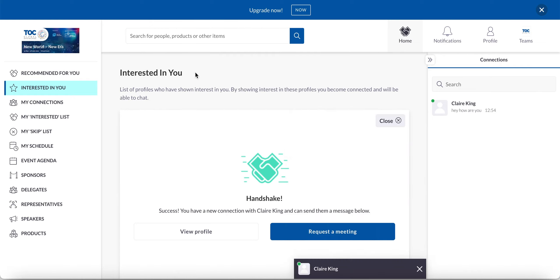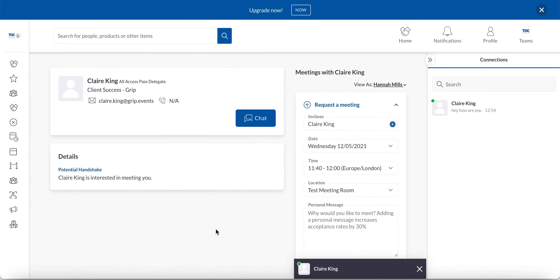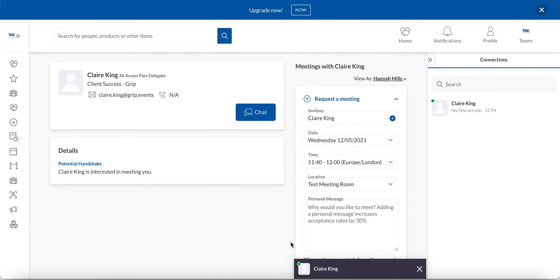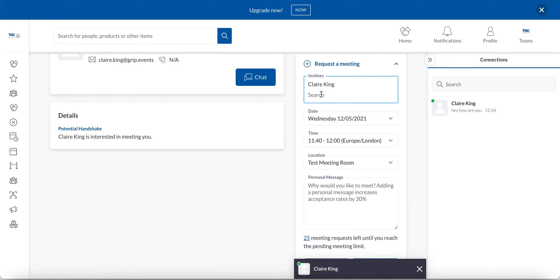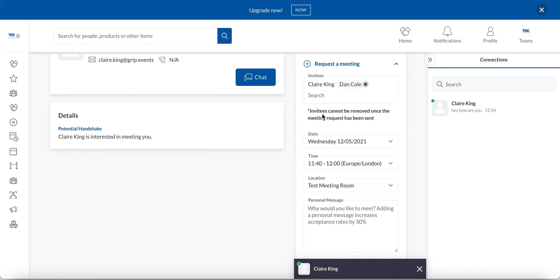Equally, what I can do is go straight through to Claire's profile and I can request a meeting. So we can see here down the right hand side that I can request a meeting. Requesting a meeting, I can either have it just myself and the invitee Claire, or equally I can add further participants. So say perhaps after chatting with Claire, I think actually I'd like to invite my colleague Dan into this meeting as well. I can easily do that. I'm just going to go ahead and remove him for this purpose though.